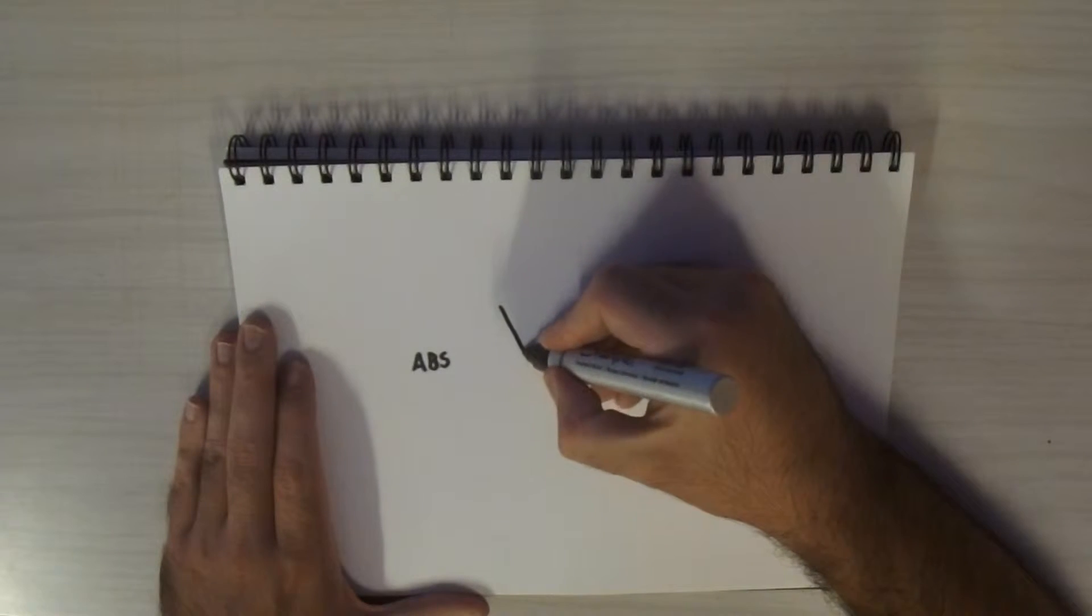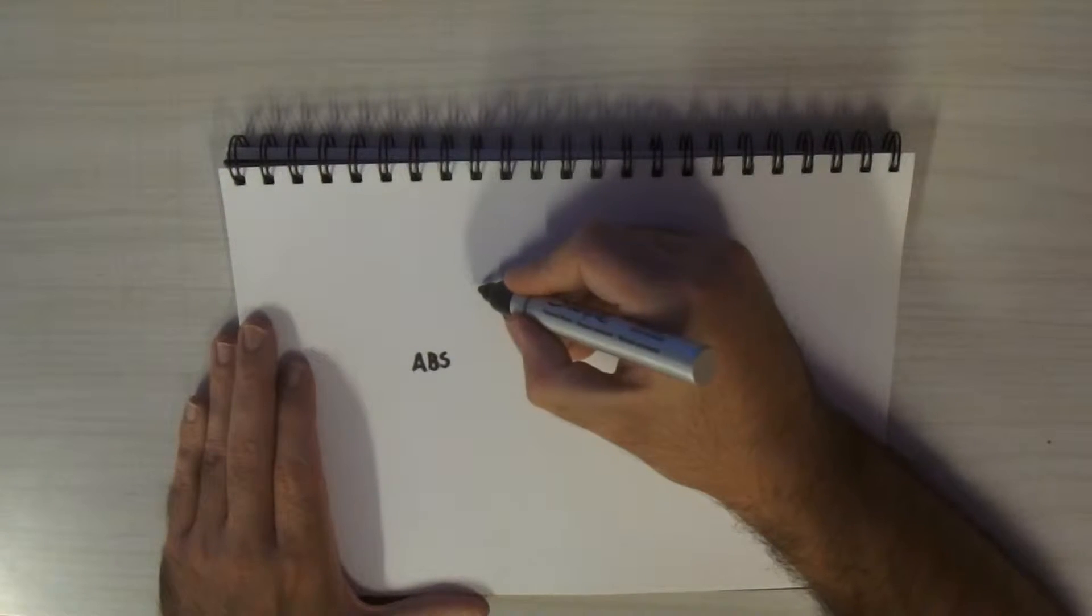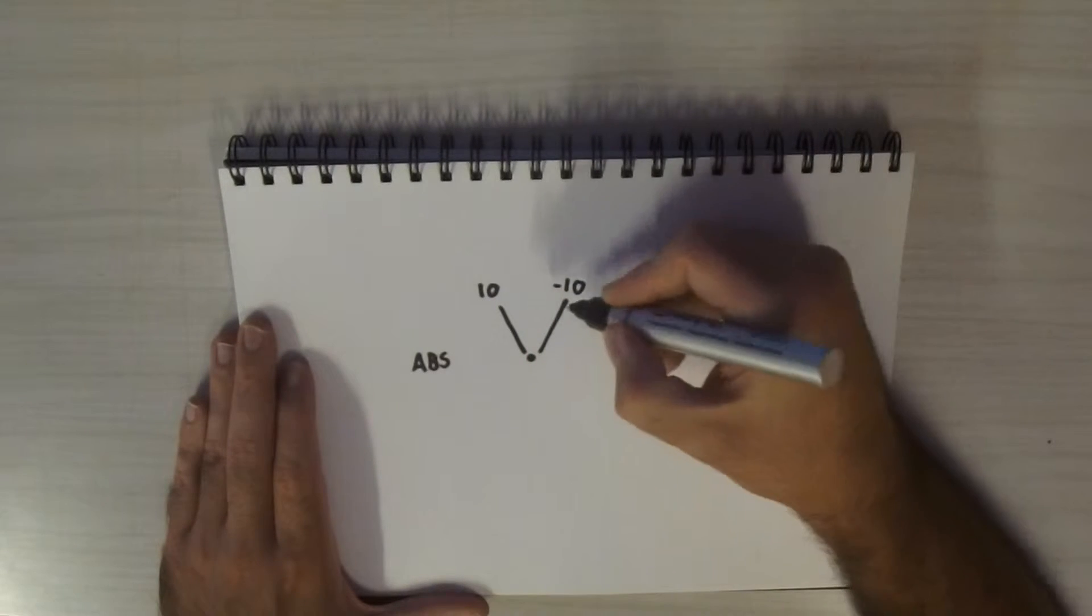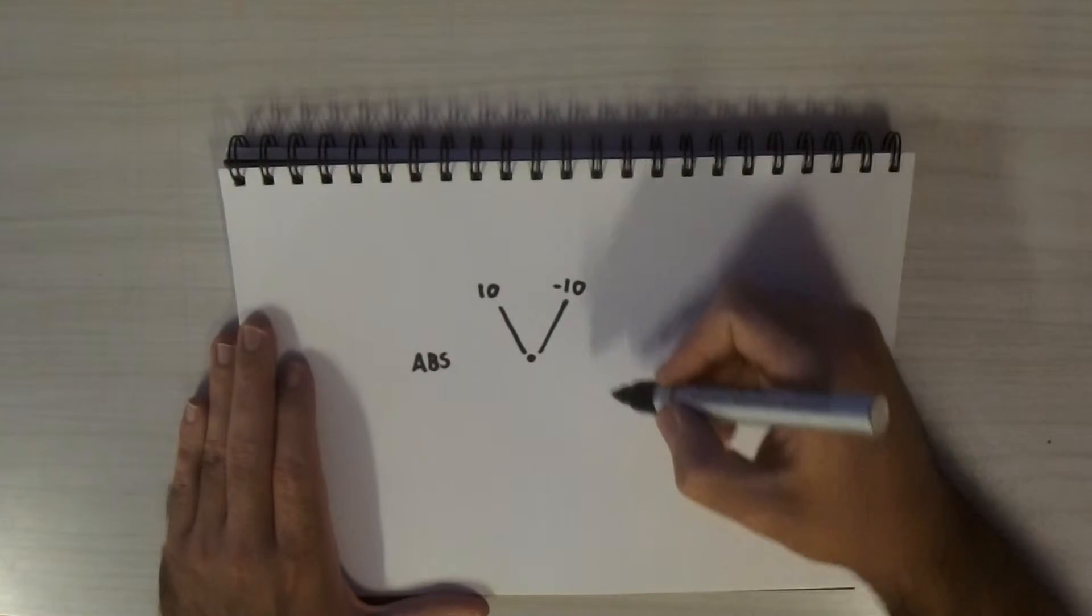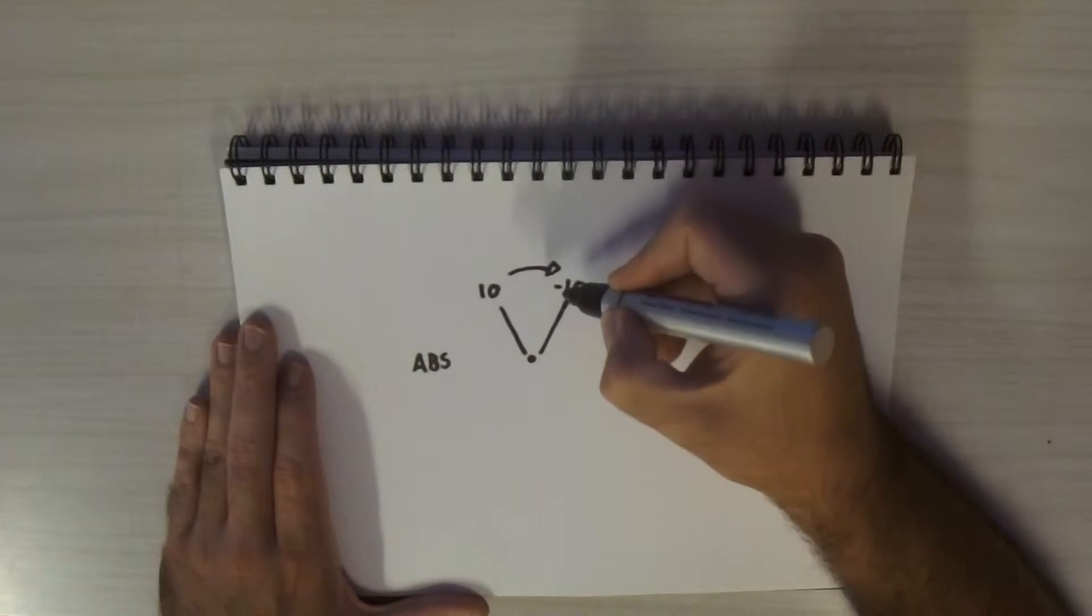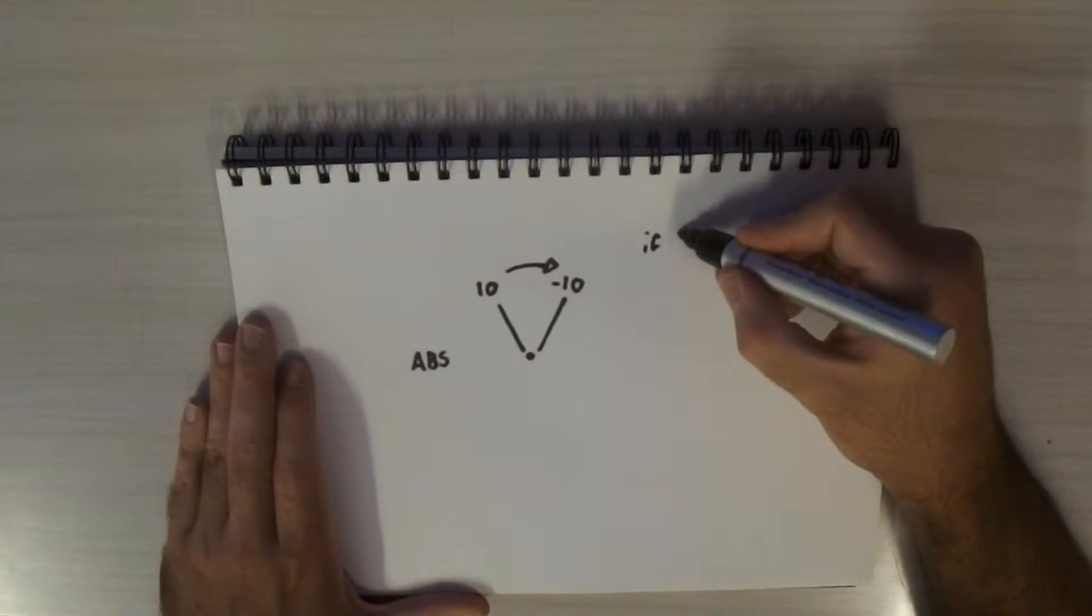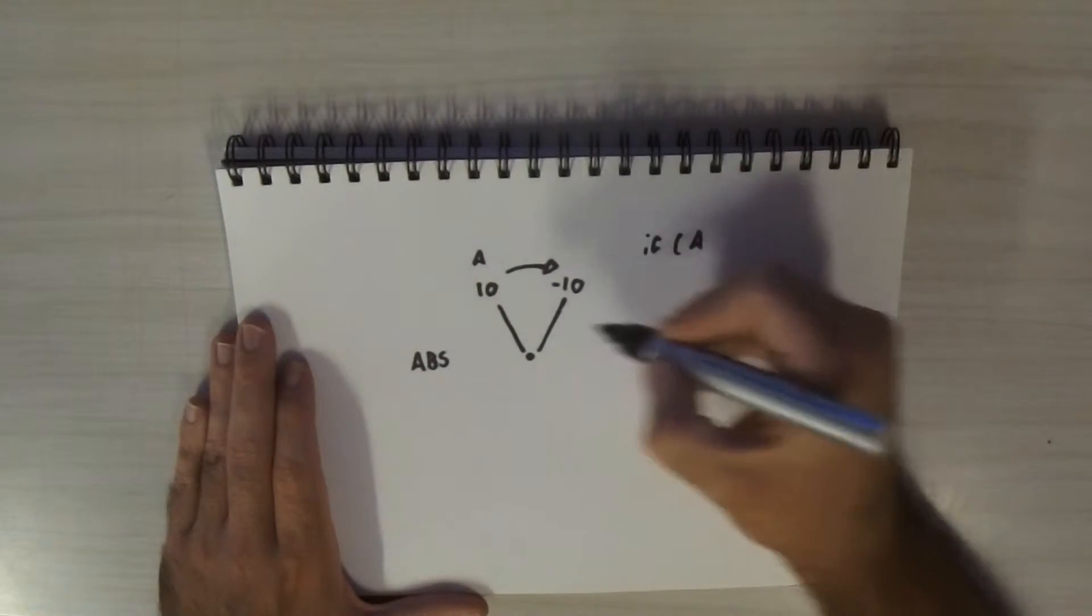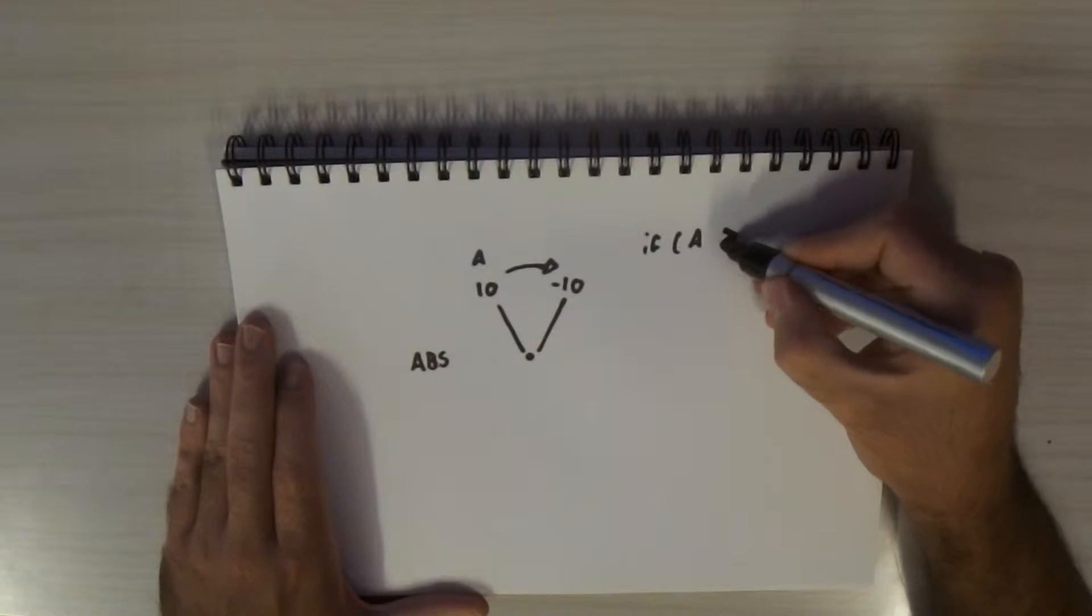So here I'm just doing a demonstration of two different angles A and B of 10 and negative 10 as I write it out now. Now I'm going to write out what it would look like as if you were programming it in GameMaker, in a sense not exactly, this is pseudocode.